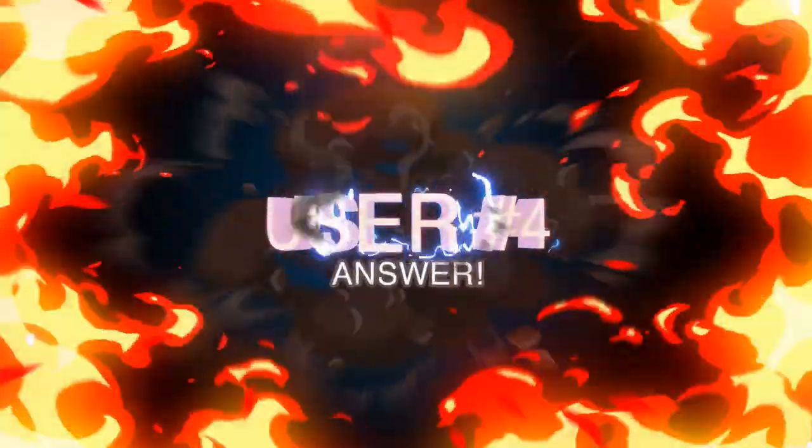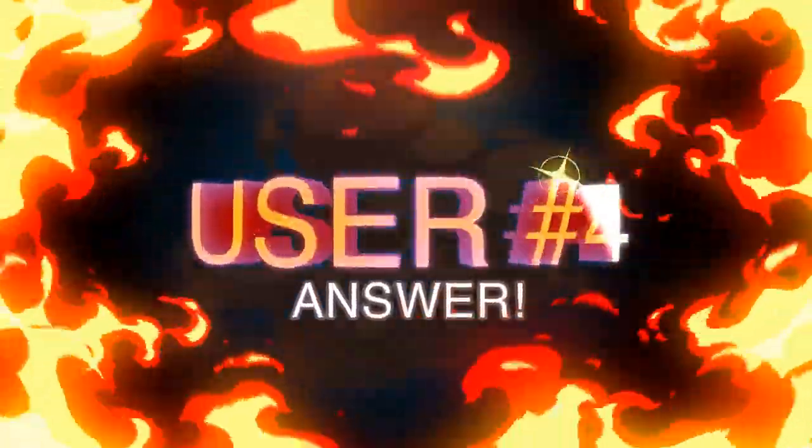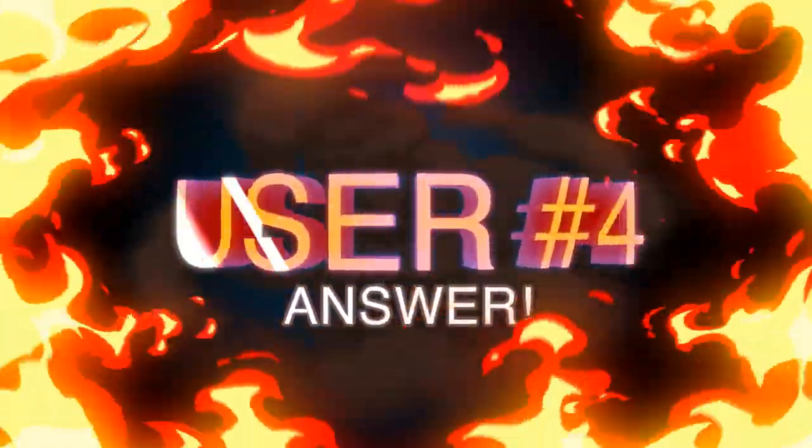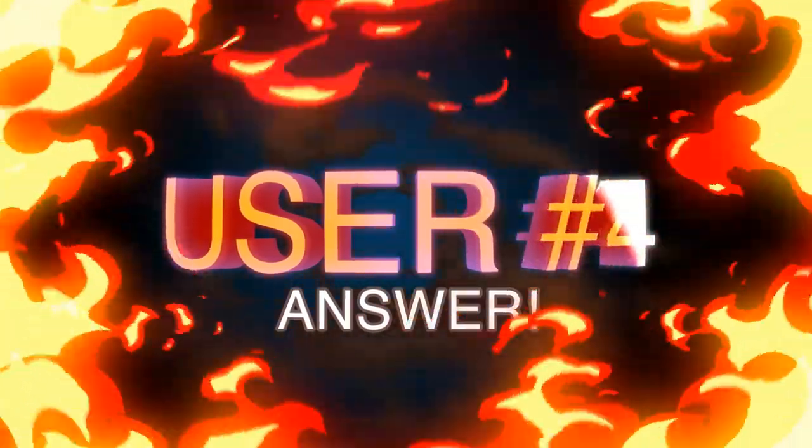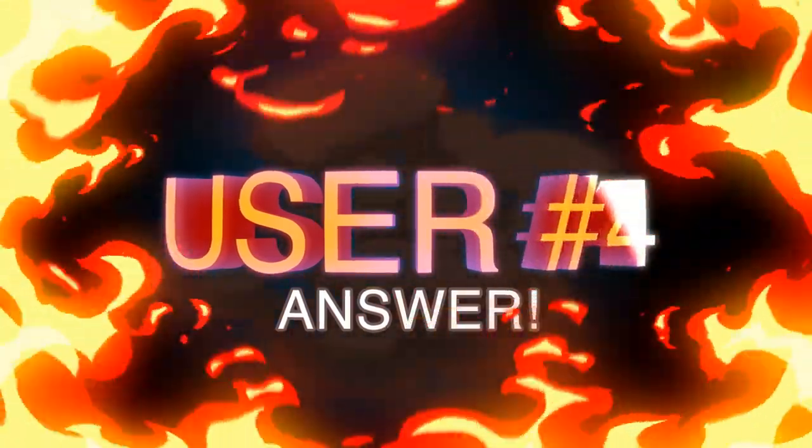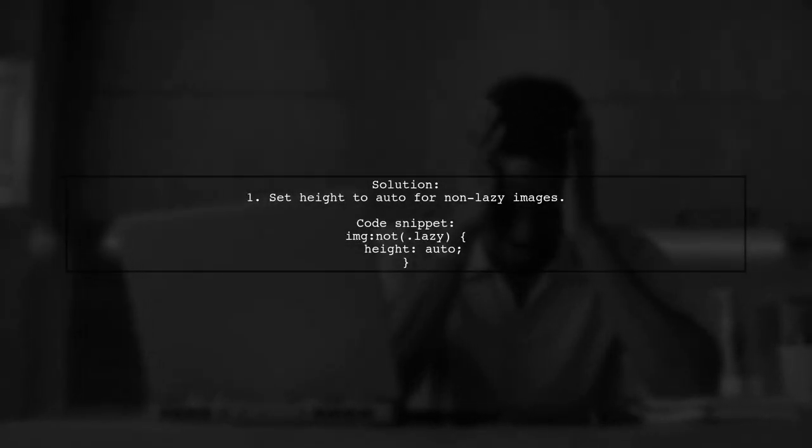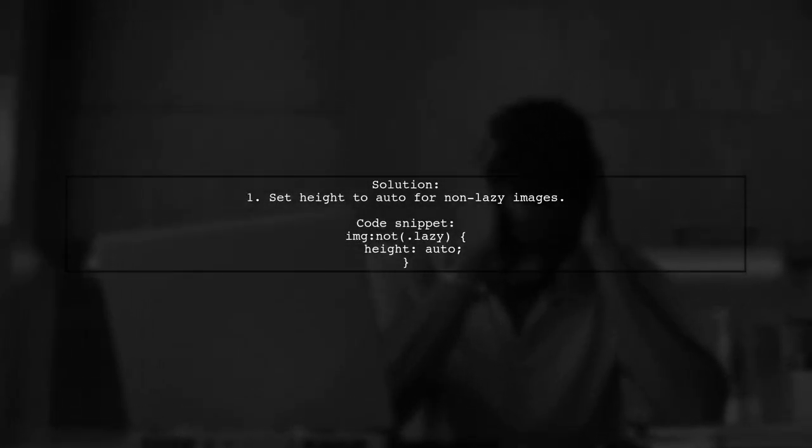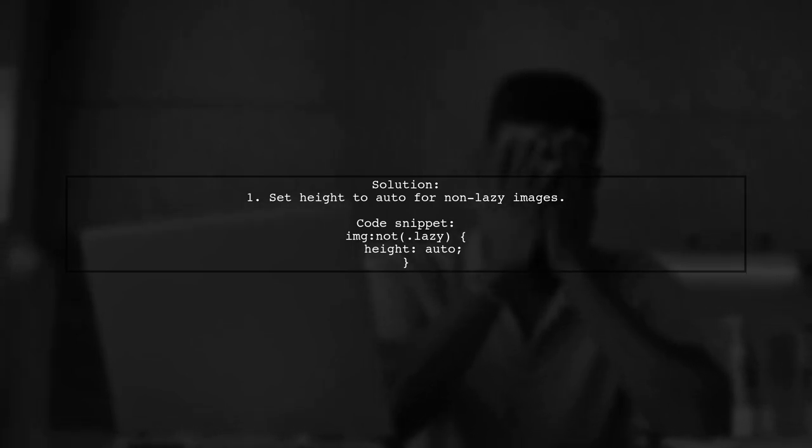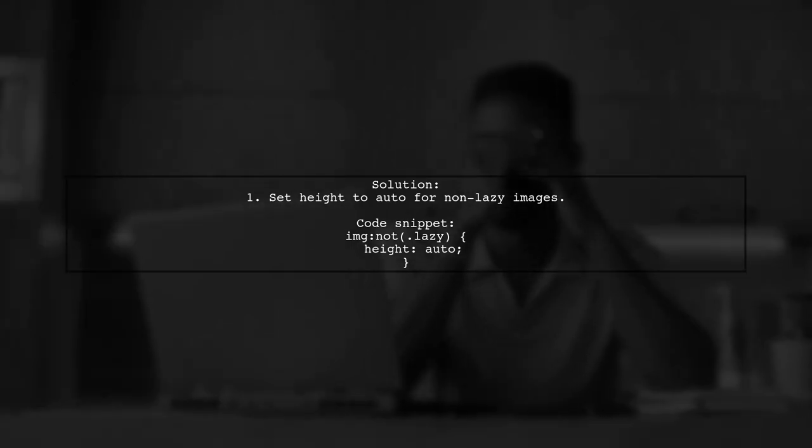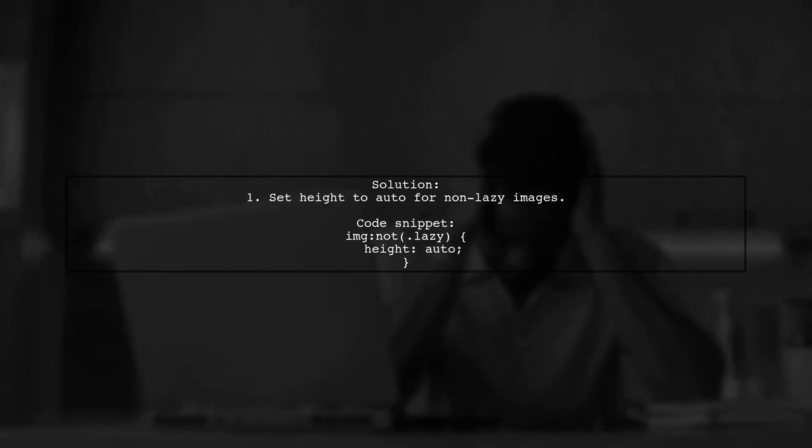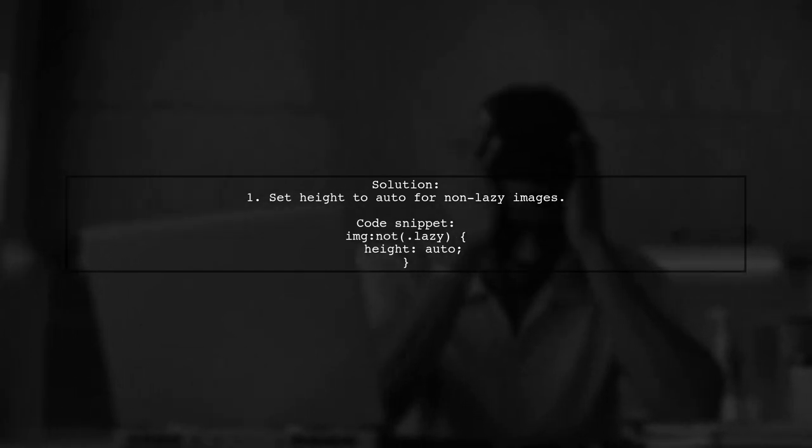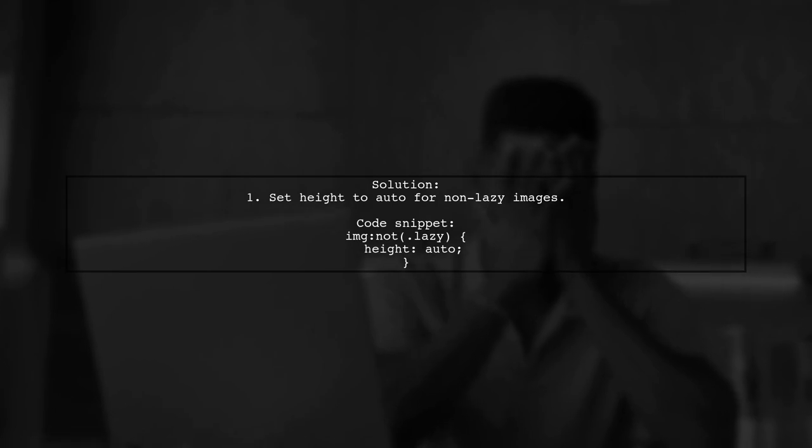Let's now look at another user-suggested answer. To remove height auto from images, you can set the height to auto only for images that are not lazy loaded. This way, while the real image loads, the HTML attribute height will be applied, keeping it close to the actual dimensions.